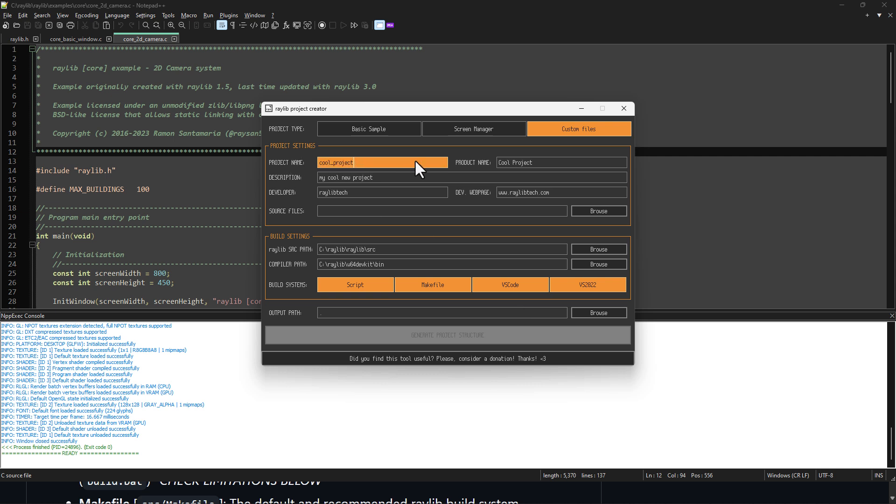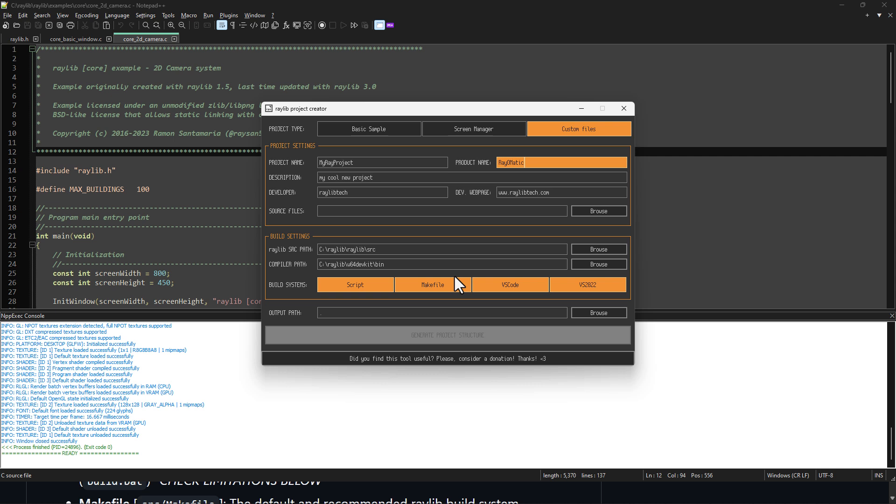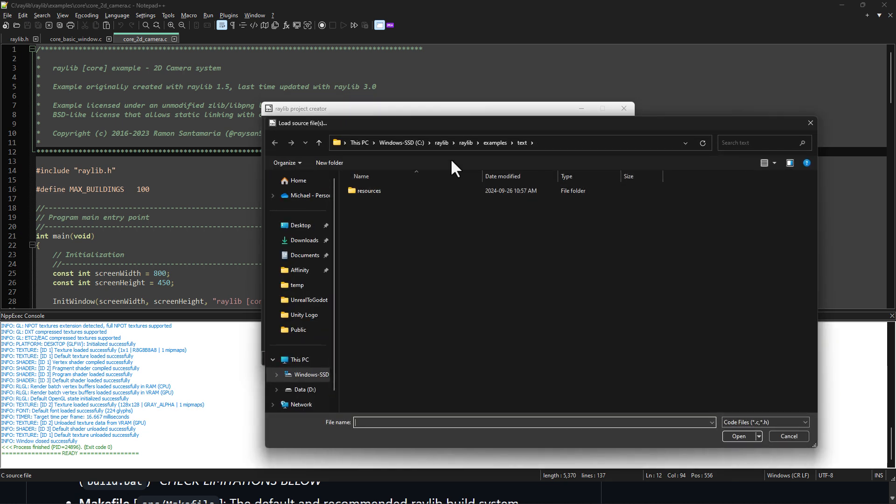So you can basically name your project. So my ray project, Rayomatic. Give it a description if you want. Give it your developer name, your website, and so on. And then really all you're doing, you point it towards where you installed Raylib. So I installed it off C root, which is the default of the installer. Stick with that and you are good to go. Also where the compiler path is. Now, another area that's a little bit different right now. So there are all these toggles here, but they don't actually do anything.